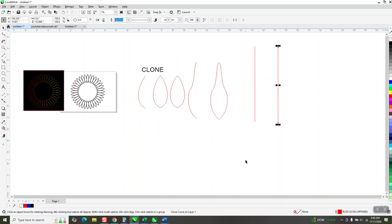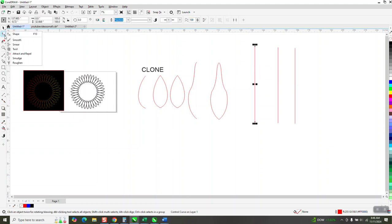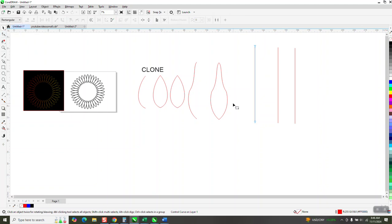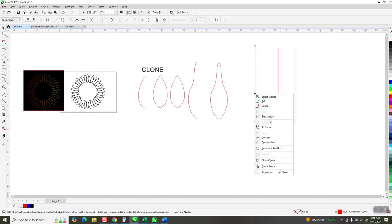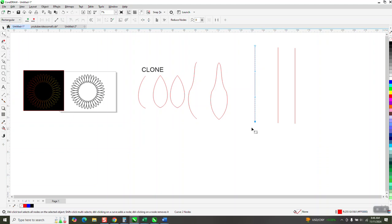So this one, I'm going to make a duplicate of it and put it here. And then take my control curve and get the shape tool, right click on it and change it into a curve.